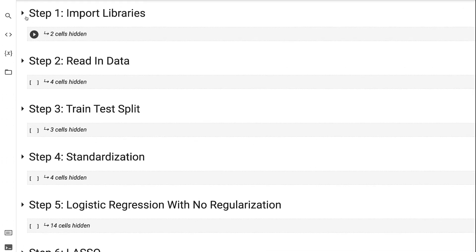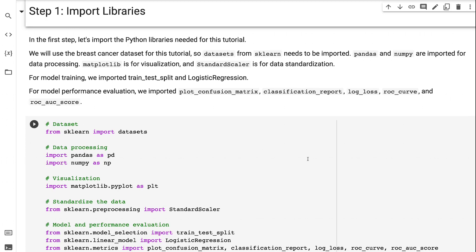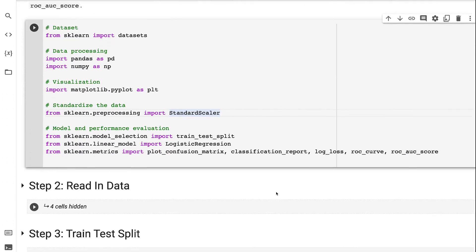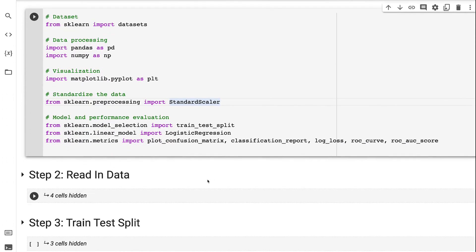In step 1, let's import the Python libraries needed for this tutorial. We will use the breast cancer dataset, so datasets from Sklearn needs to be imported. Pandas and NumPy are imported for data processing, Matplotlib is for visualization, and StandardScaler is for data standardization. For model training, we imported train-test split and logistic regression. For model performance evaluation, we imported plot confusion matrix, classification report, log loss, ROC curve, and ROC AUC score.